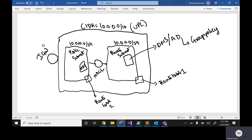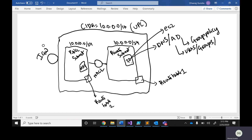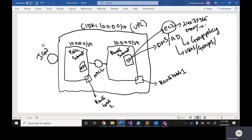If you want to create an Active Directory traditionally, people create one server, install DNS, install Active Directory services, configure group policies, create users and groups. But this is an EC2 instance that needs to run 24x7x365 days. You have to provide all maintenance, take backups, and have restore capability — all that maintenance overhead comes into picture.